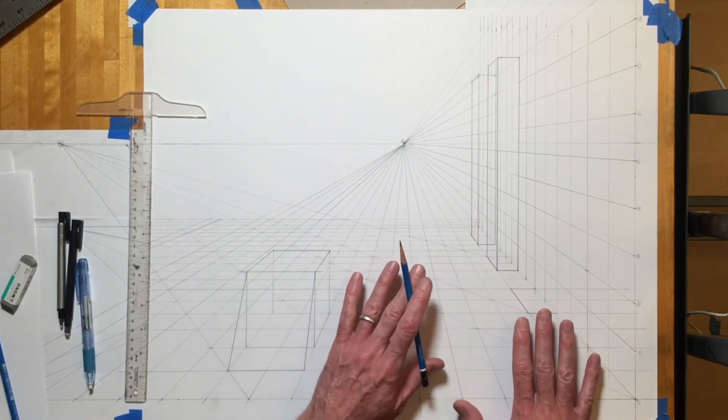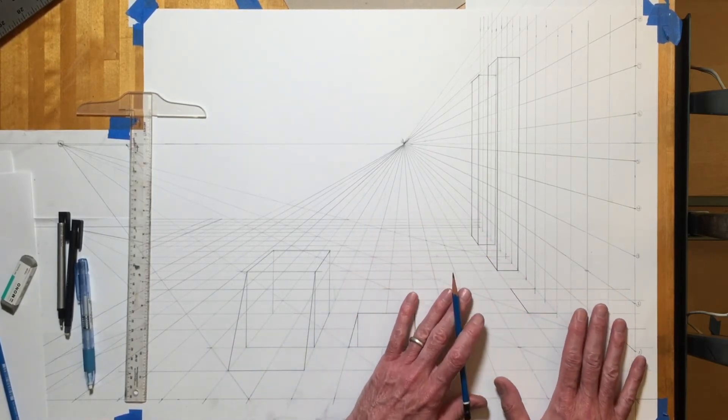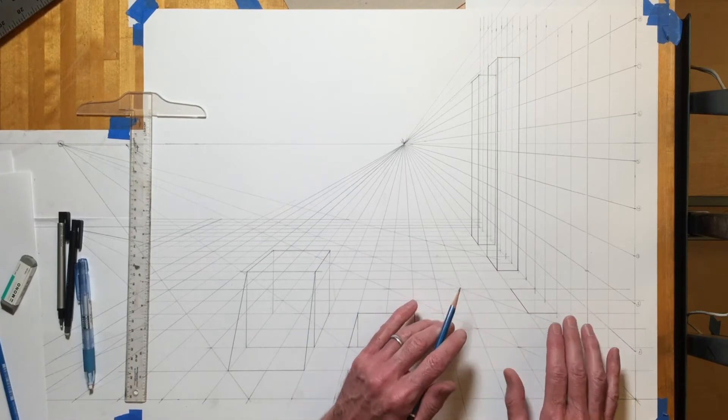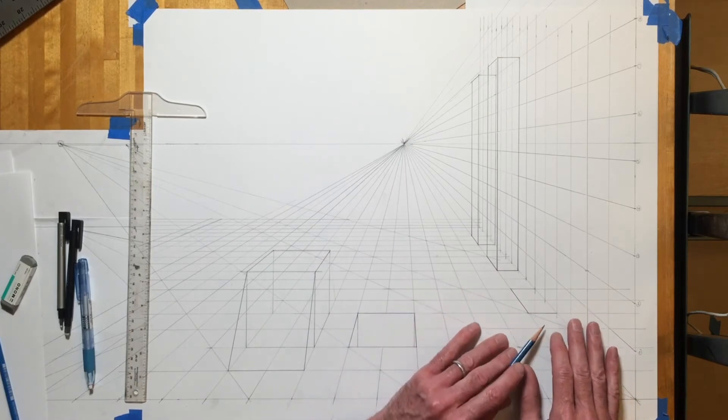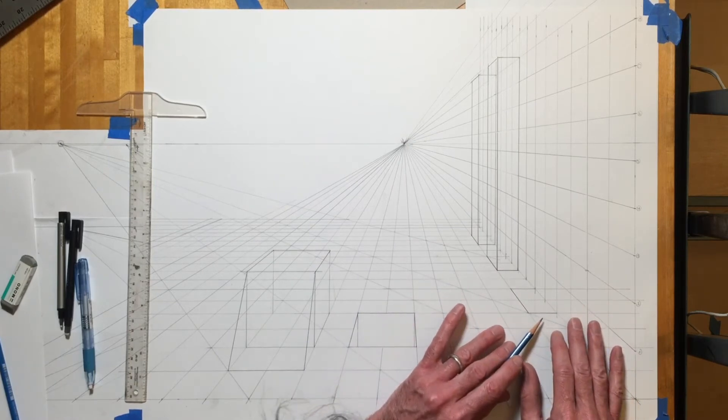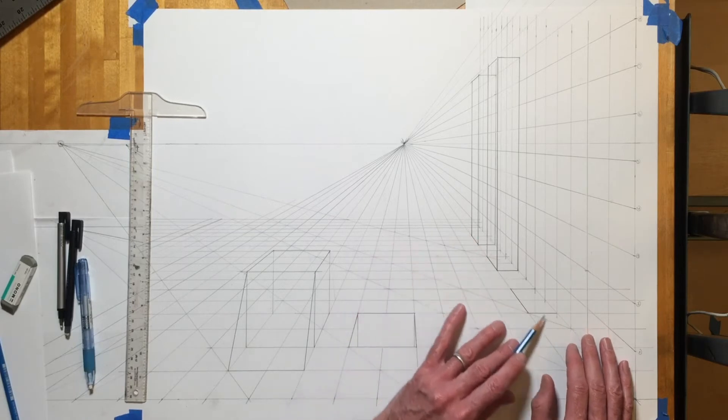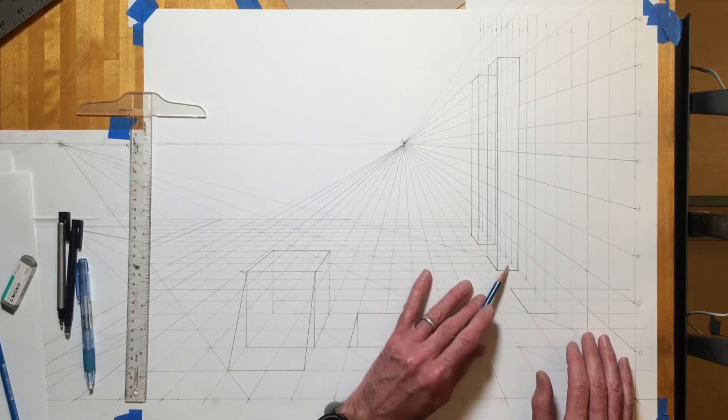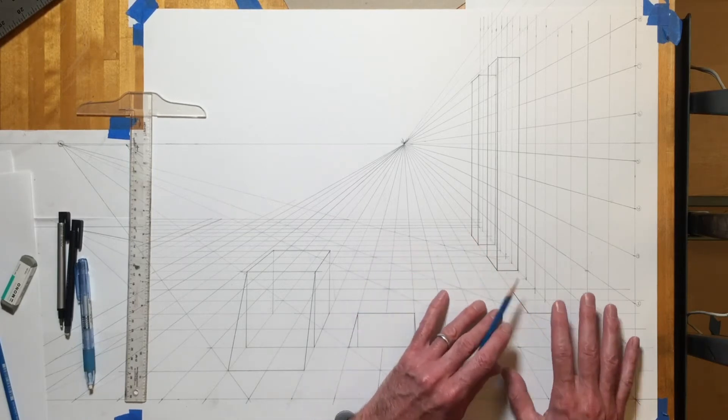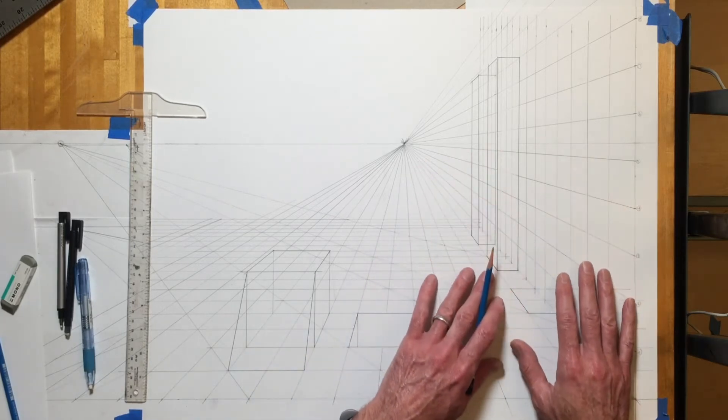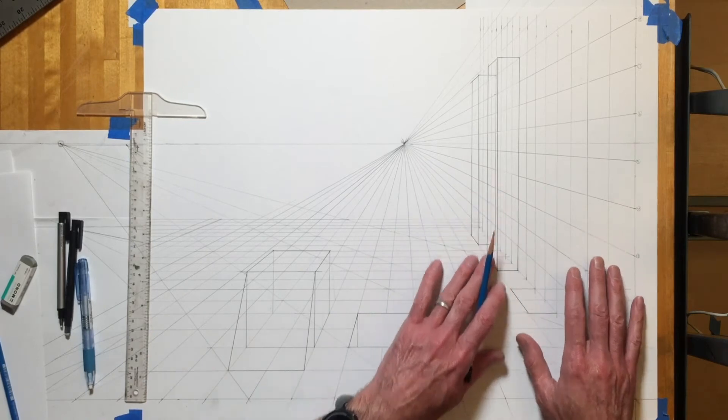But at the same time I'm keeping things somewhat simplified so that I want you to feel like the drawing that you make is within reach. As long as you keep things tied into the perspective system, things are going to work.